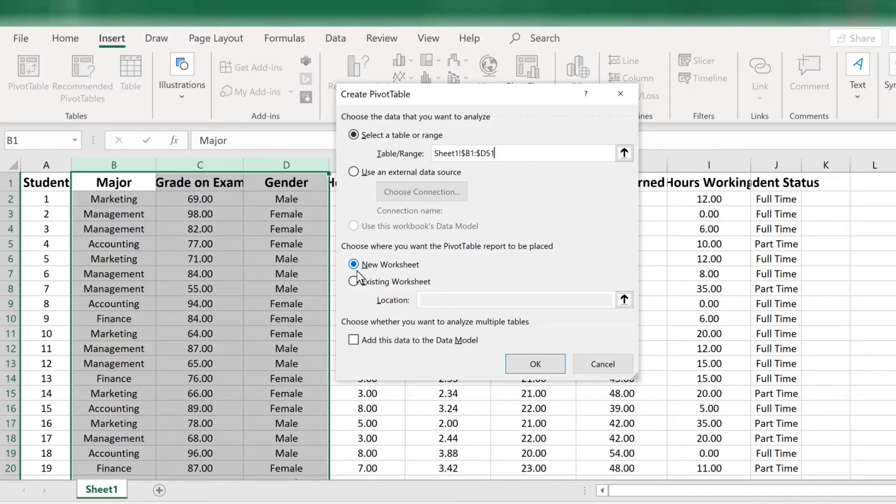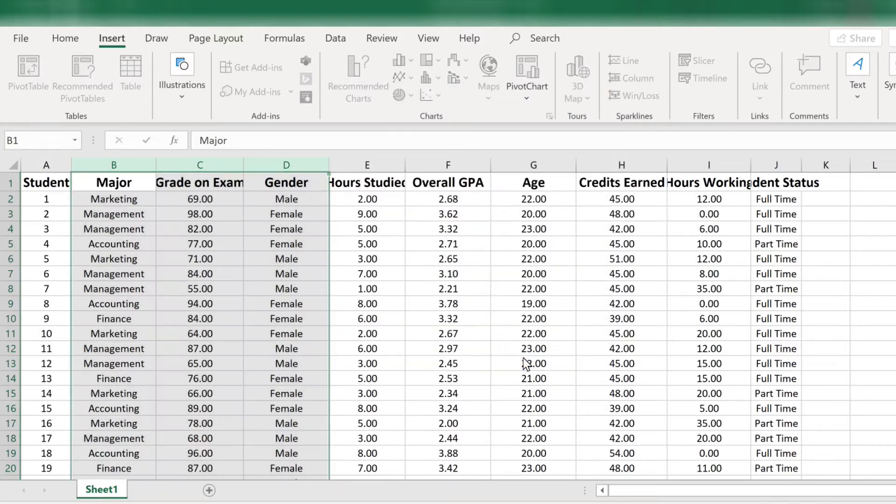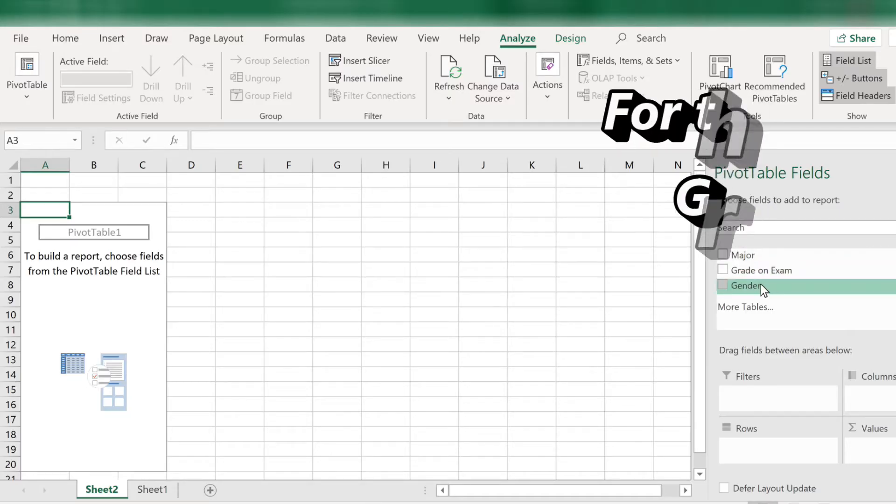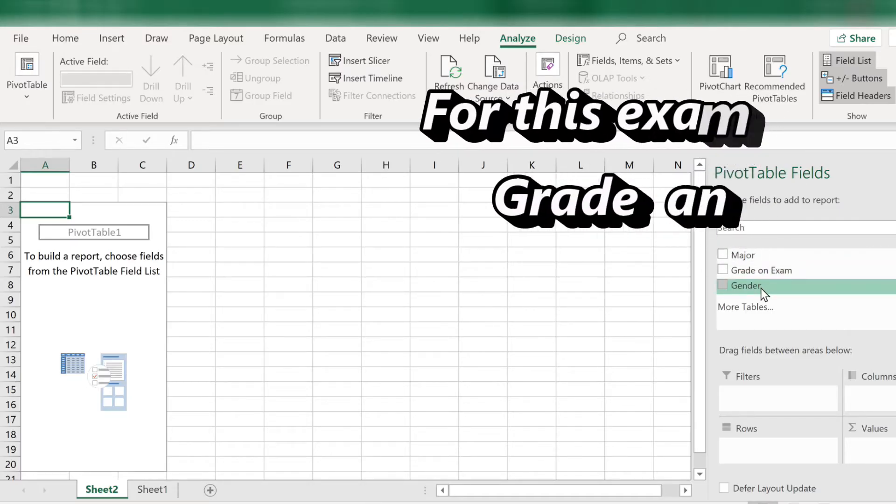We have a new worksheet selected, so that's good. Now press OK. If you want, you can select the entire worksheet. I chose to just select the columns with major, grade, and gender.